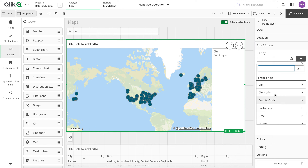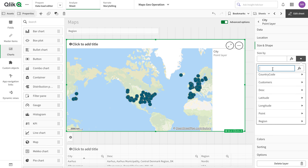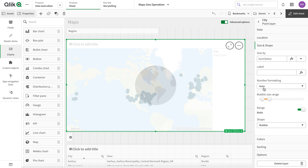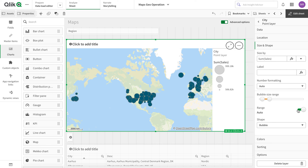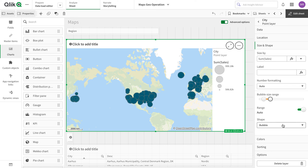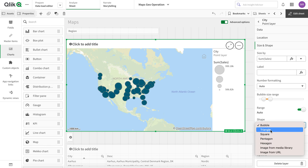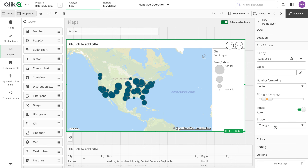The next thing is shape and size — we can change the shape and size of the point layer. Let's say we use sales as a size measure. We can adjust the bubble size and customize the range that the bubble should cover. This is the size customization, and the range option handles range-based optimization.